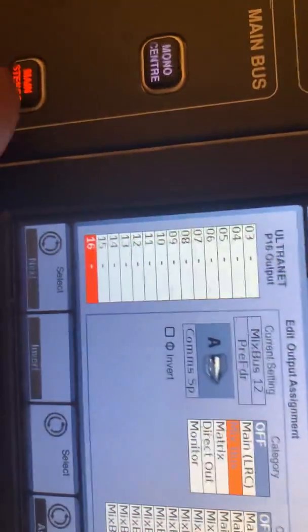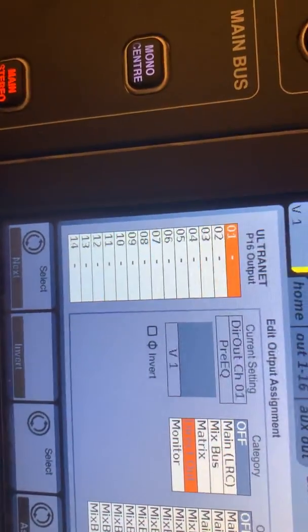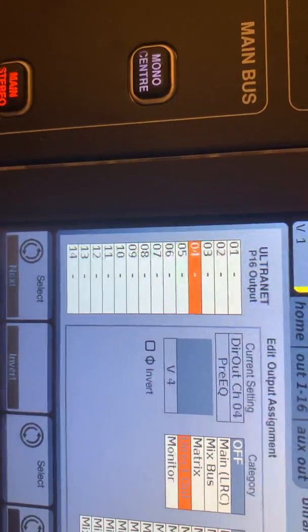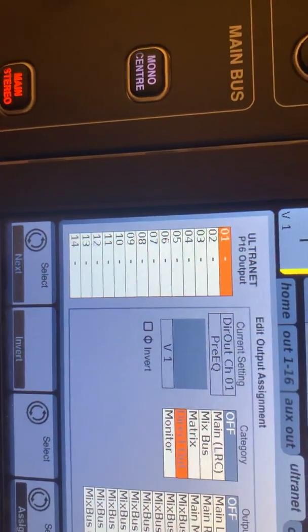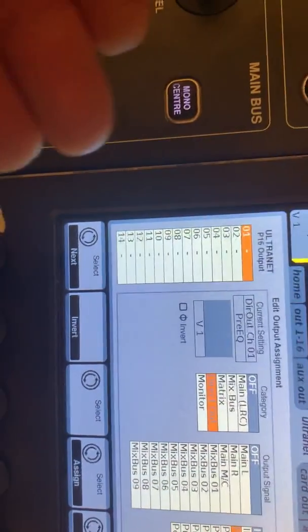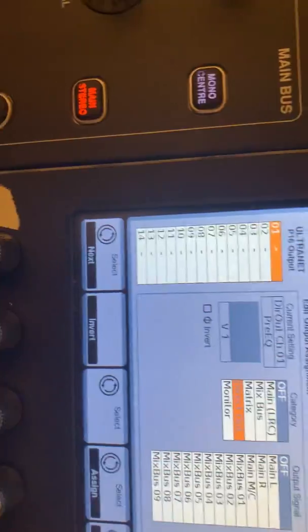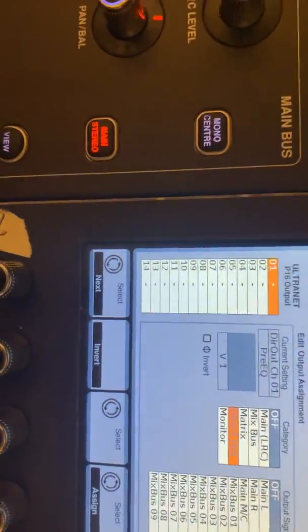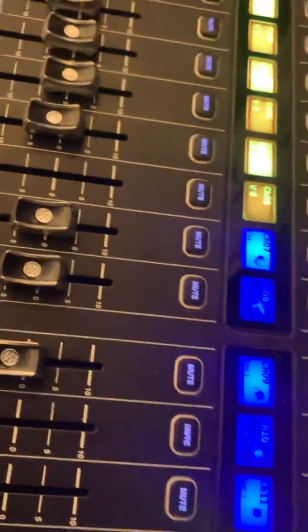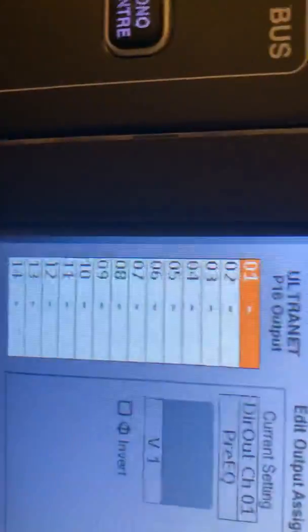It has 16 outputs here, and you simply just get to choose which of those 16 outputs connects up to which instruments, which channels.